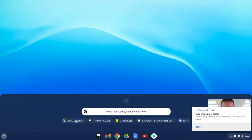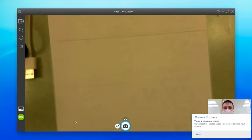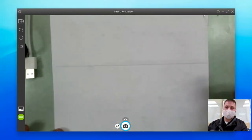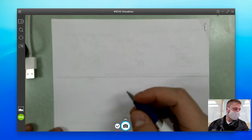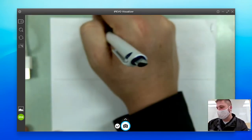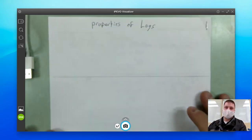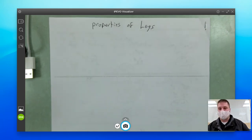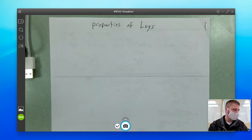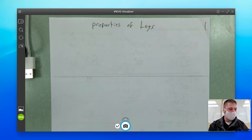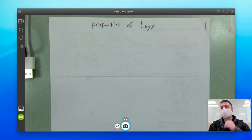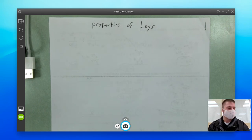All right, guys, this is going to be chapter 7, section 4, called Properties of Logs. This is teaching you how to write equivalent forms of logarithmic expressions. It's going to give you some rules, and I'm going to show you how what they give you and what you produce actually equal the same thing — their equivalent forms.